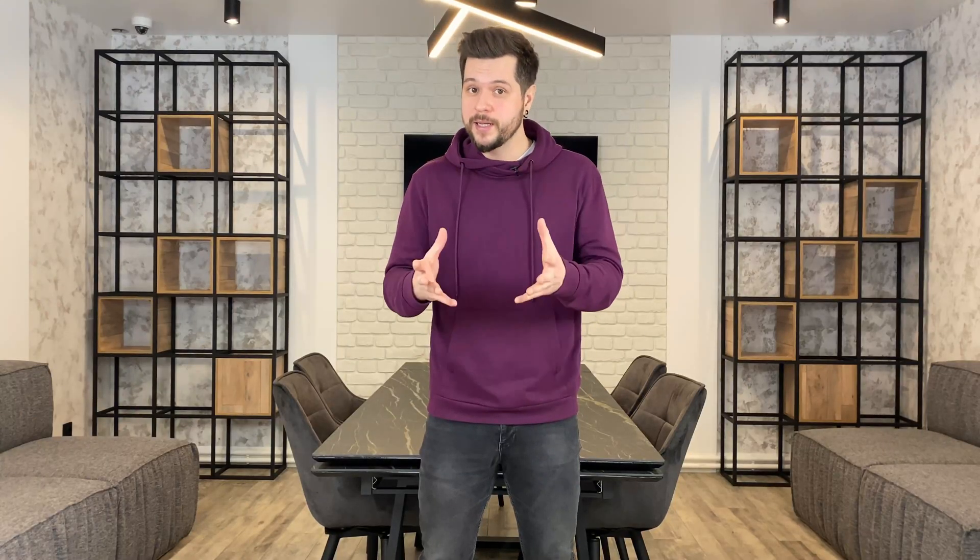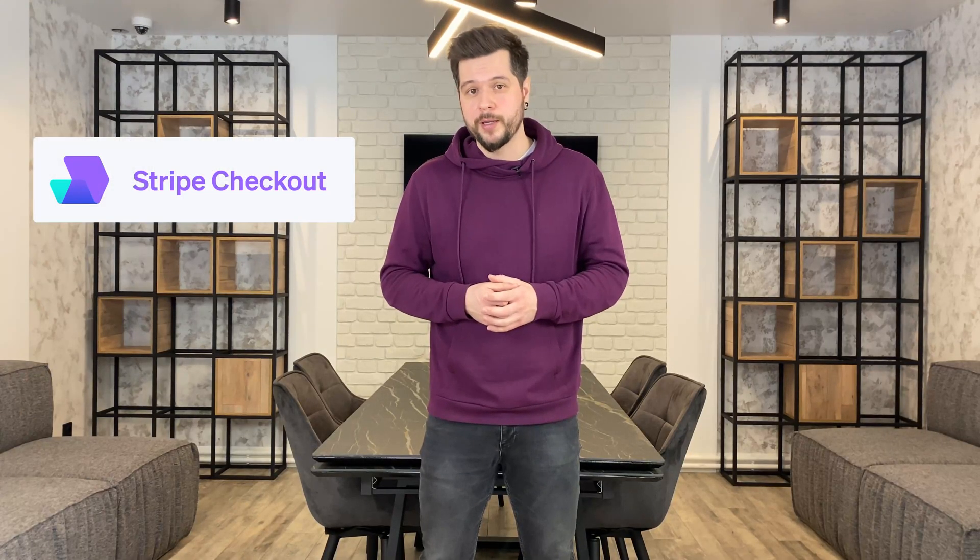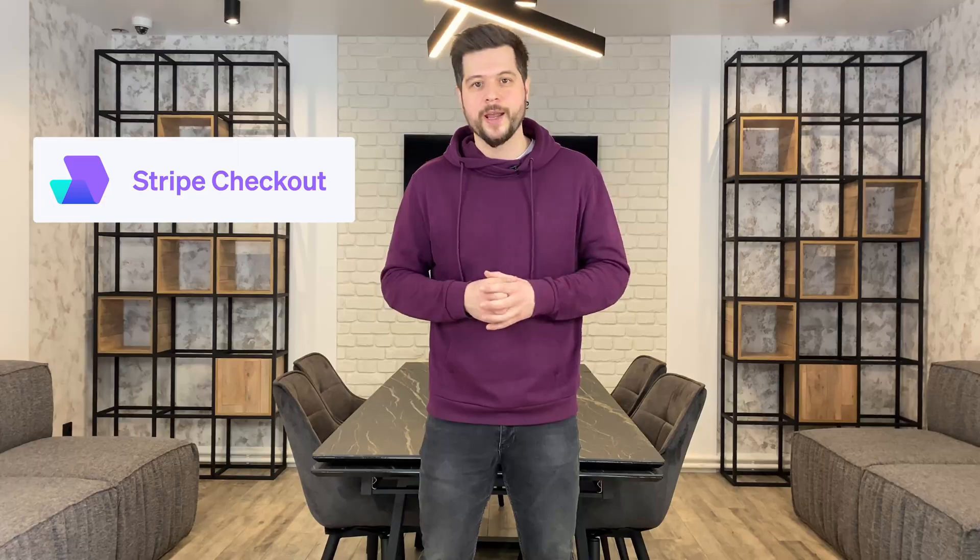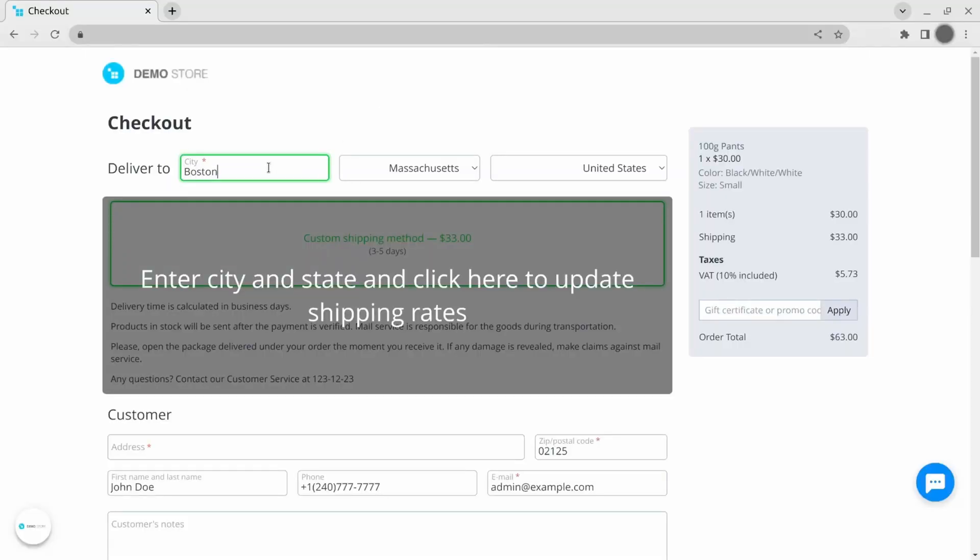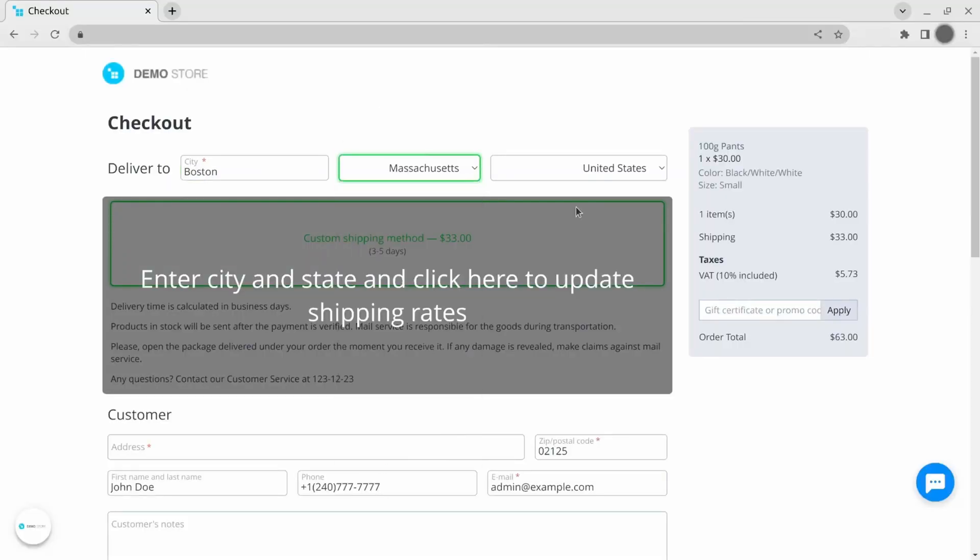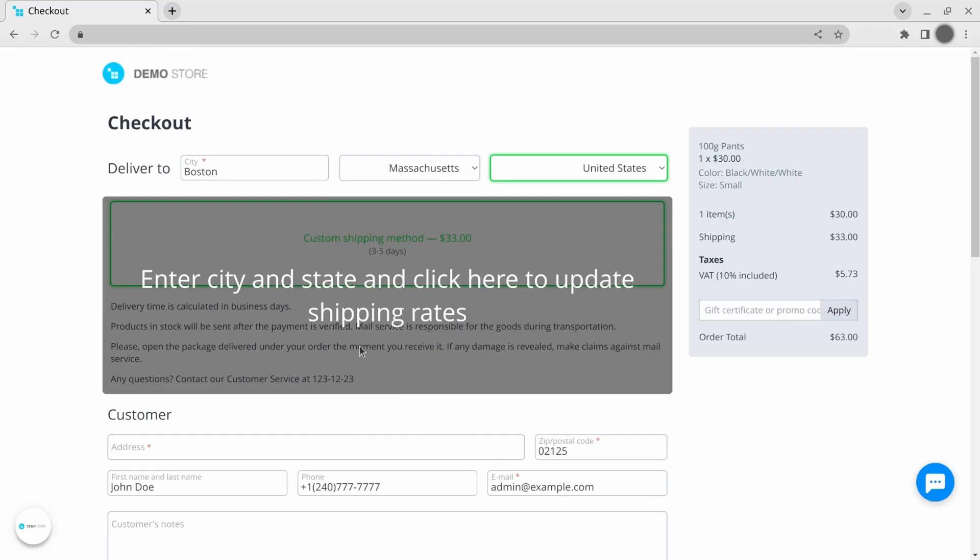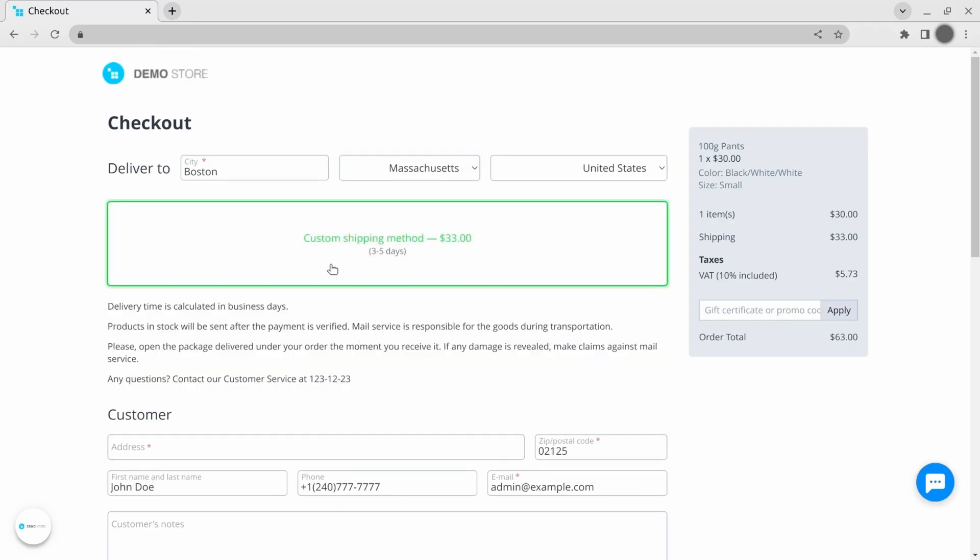All of this is available through a single payment gateway, Stripe checkout. Your customers leave their address and contact information in the store and then proceed to the Stripe page to make the payment.